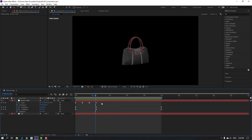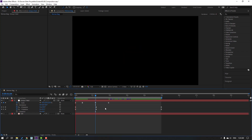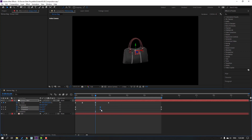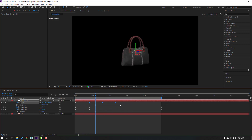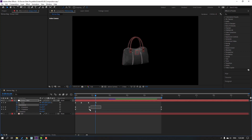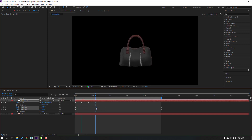Select the last three scale keyframes, hold Alt, and move to the right. Select these keyframes and move to here, then select these keyframes and move to the right. Select these keyframes, hold Alt, and move to the left. Move this keyframe to the left, and move this keyframe to the right.